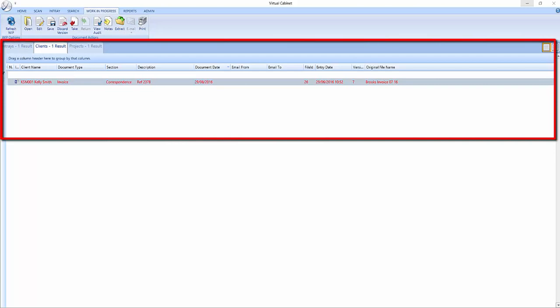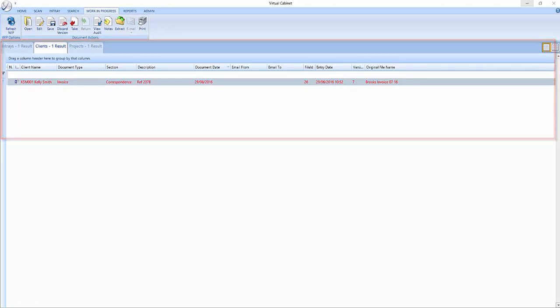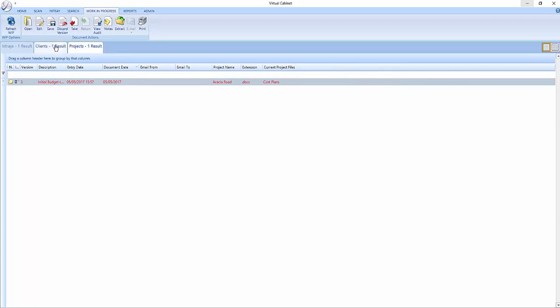In Virtual Cabinet, a document is listed in red whenever it is being worked on. If you are editing documents from more than one cabinet, then there will be a tab at the top of the list for each cabinet. You can switch to another tab by clicking on it.